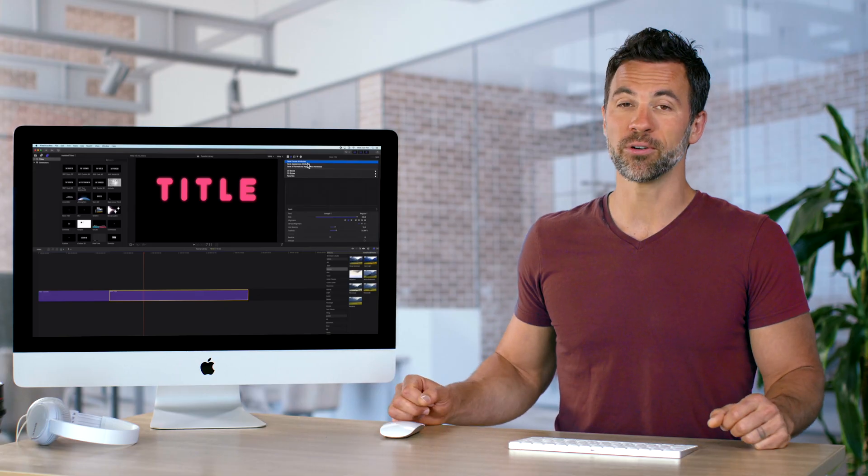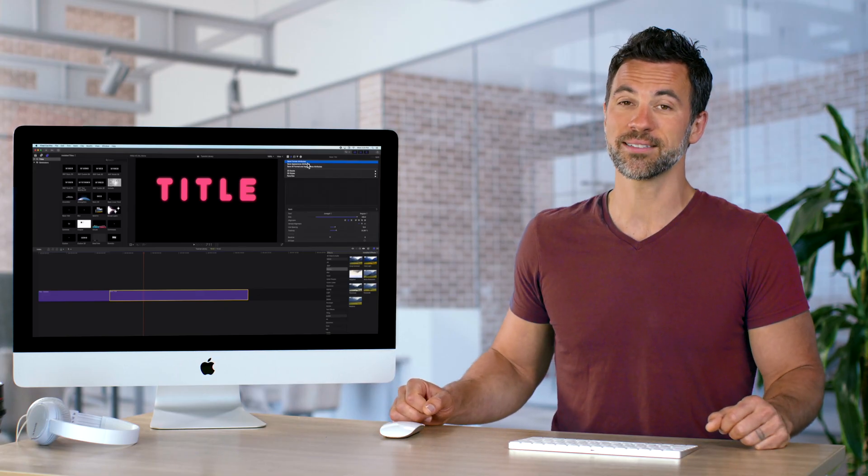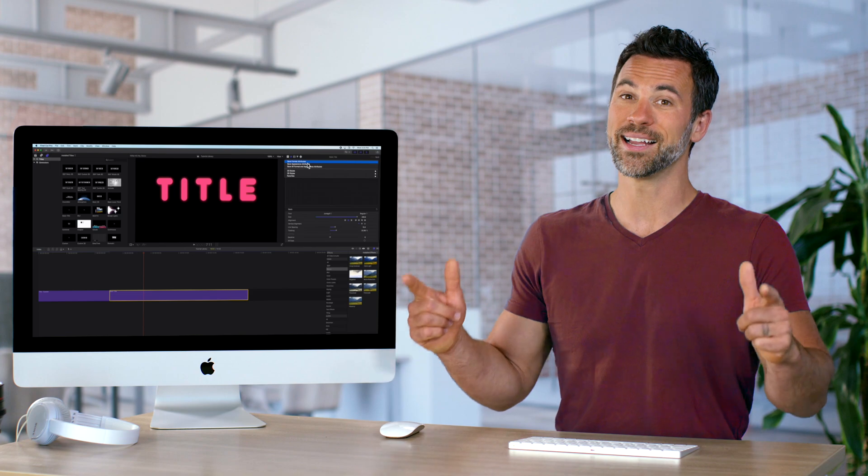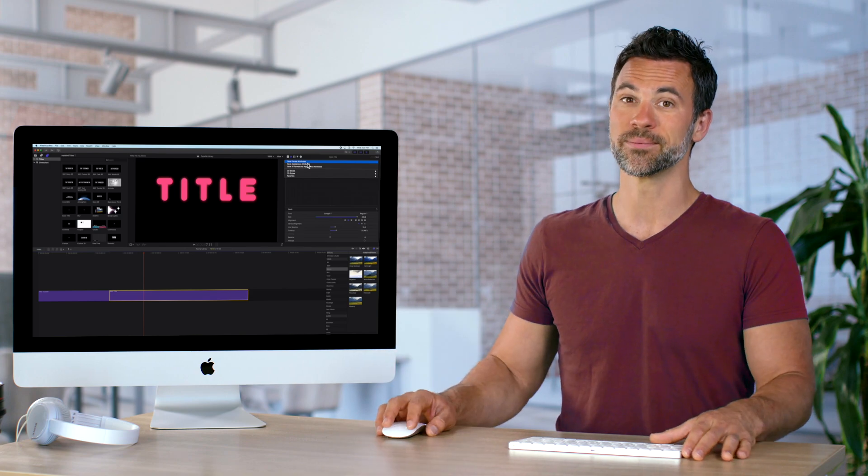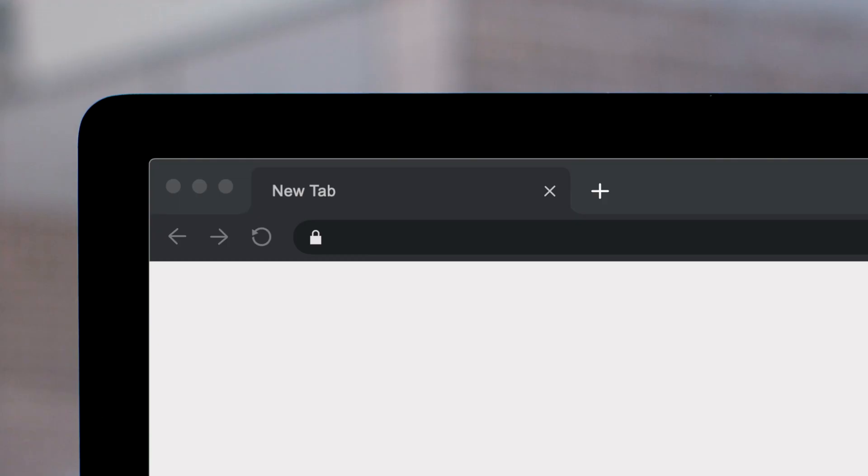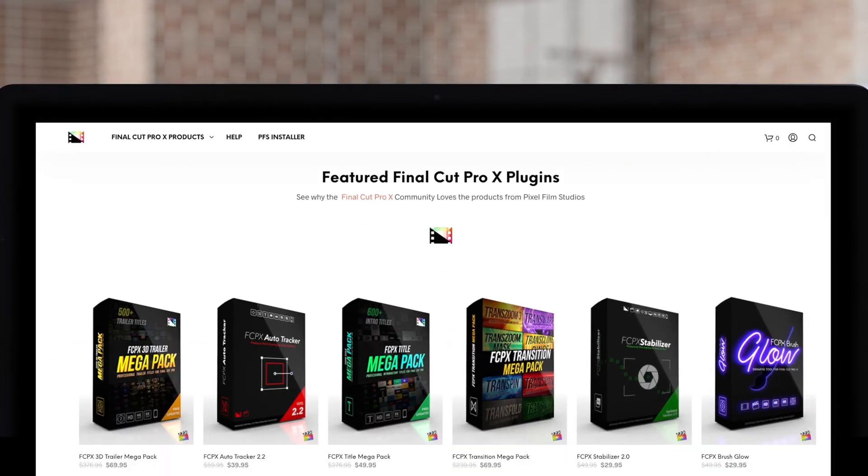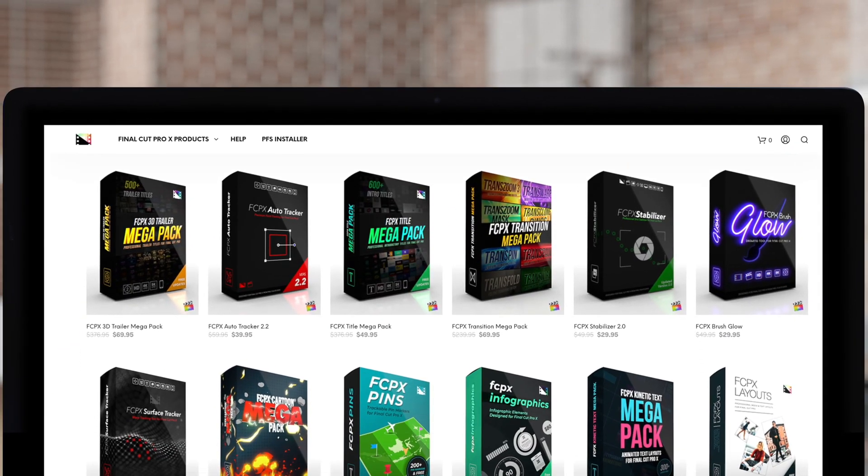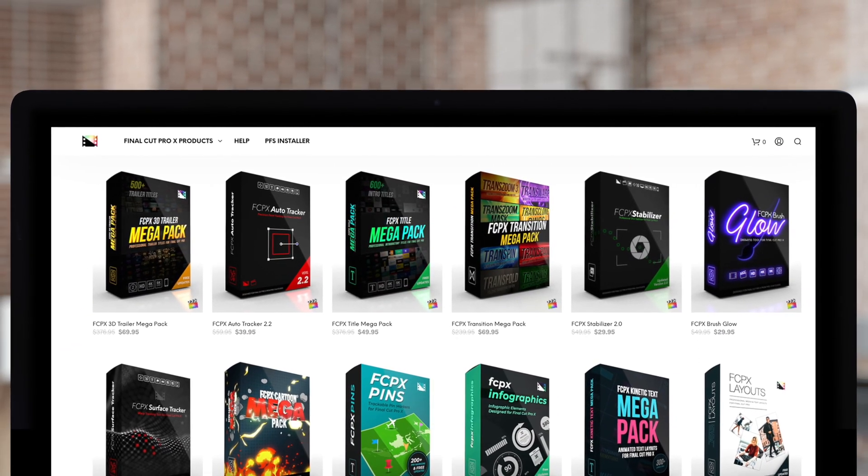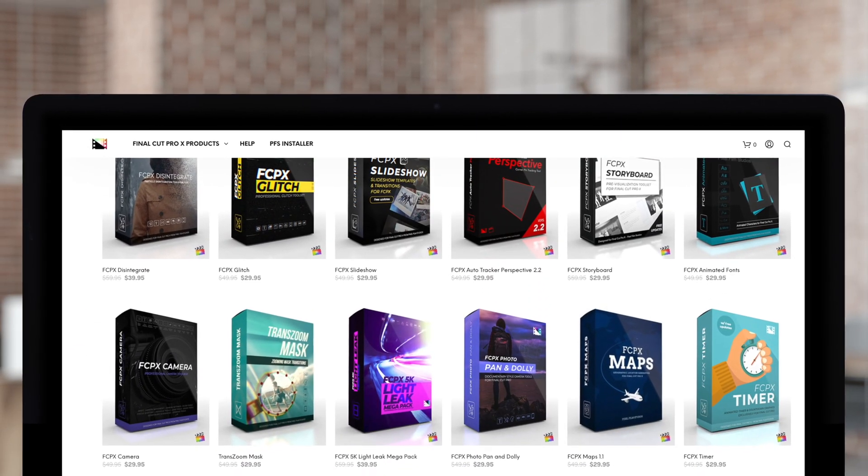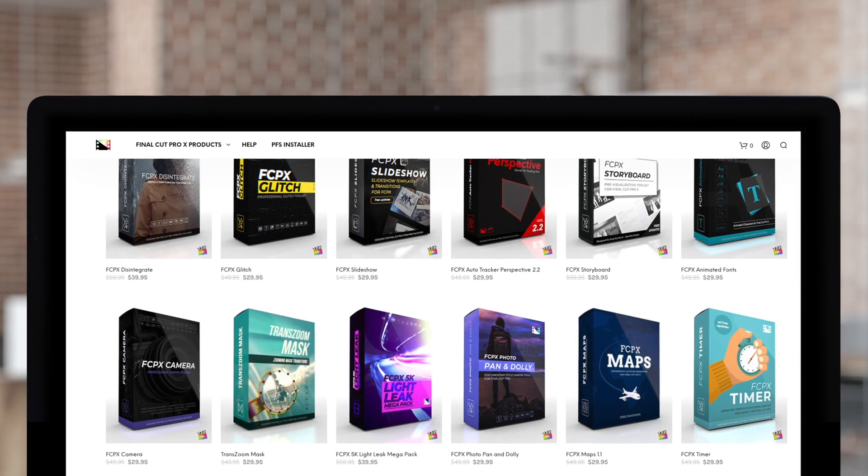Now you can create your own custom text styles in Final Cut Pro and save them too. Don't forget to check out Pixel Film Studios, where you can find Final Cut Pro plugins designed for beginners and professionals alike to take your projects to the next level. Hey everybody, like, share, subscribe if you're looking for more education on Final Cut Pro.